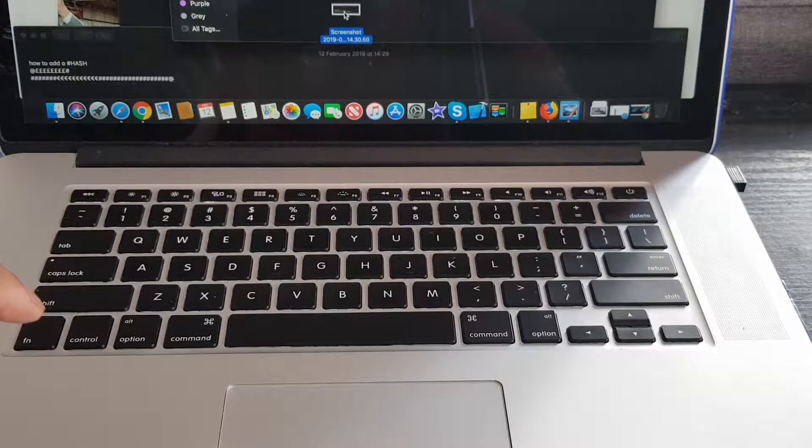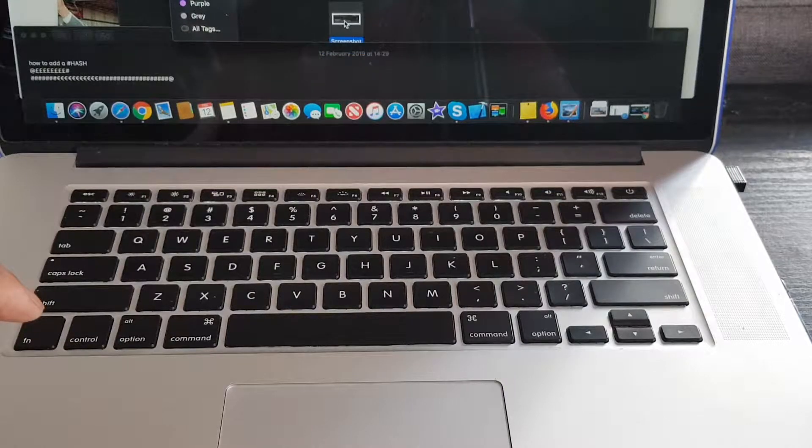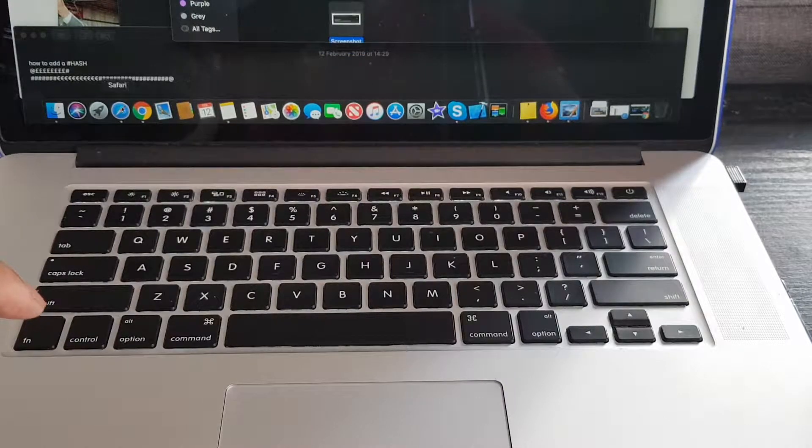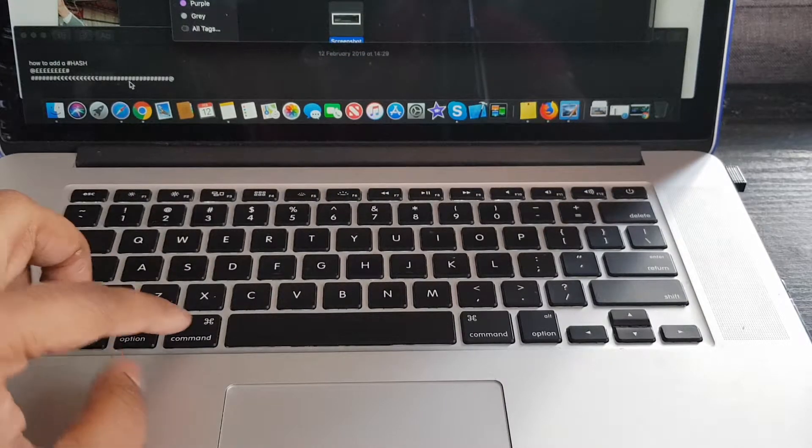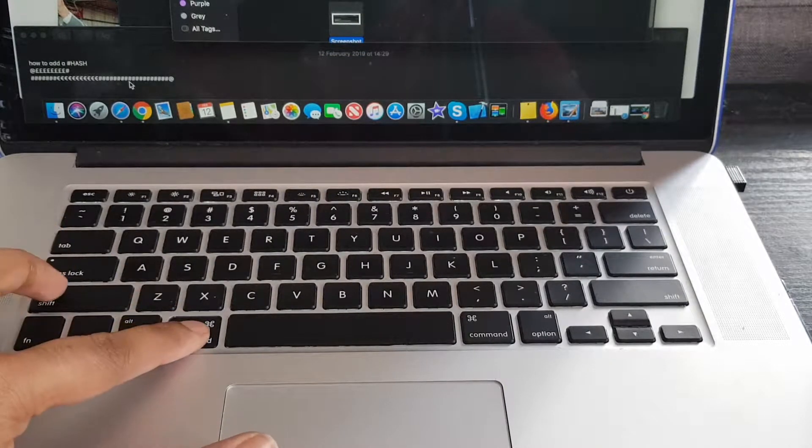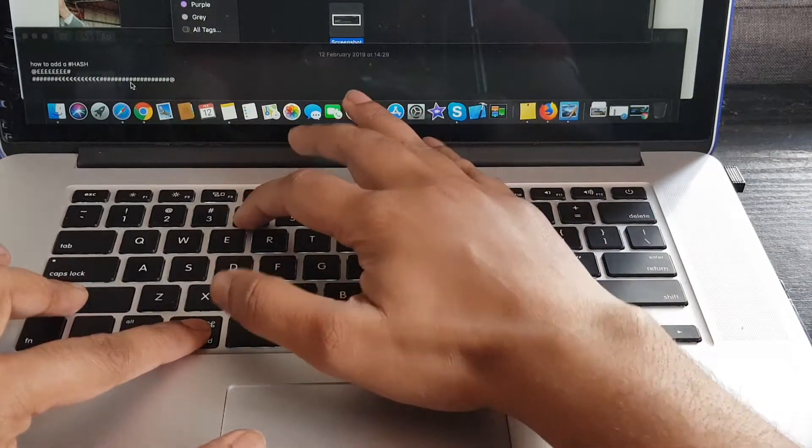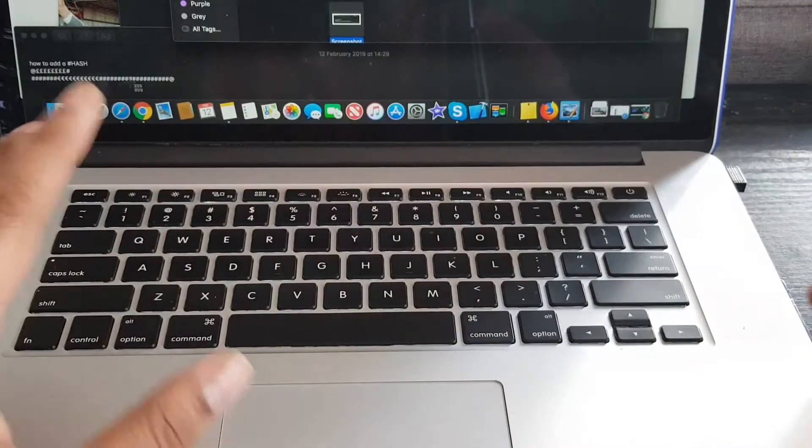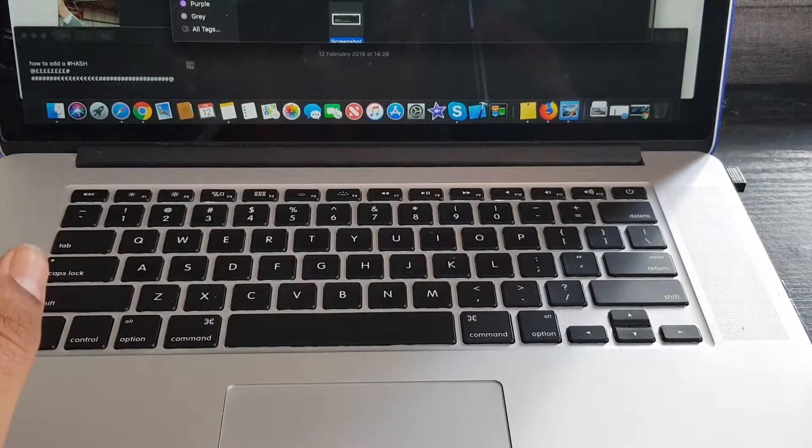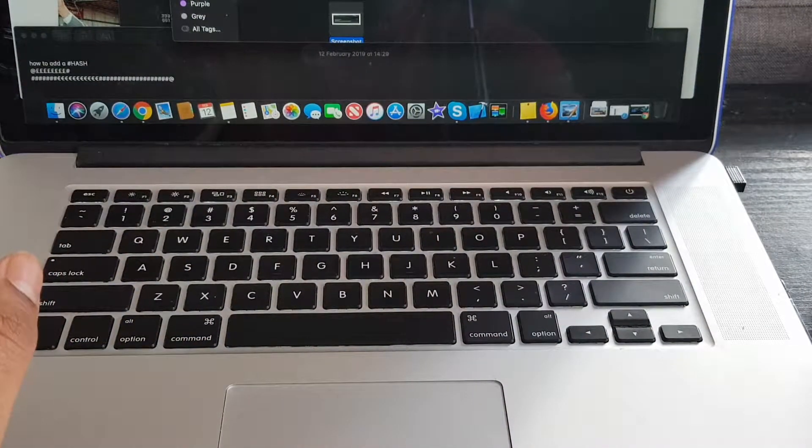So let's just show you that again. Command+Shift+4. Why is it something like that? I have no idea.